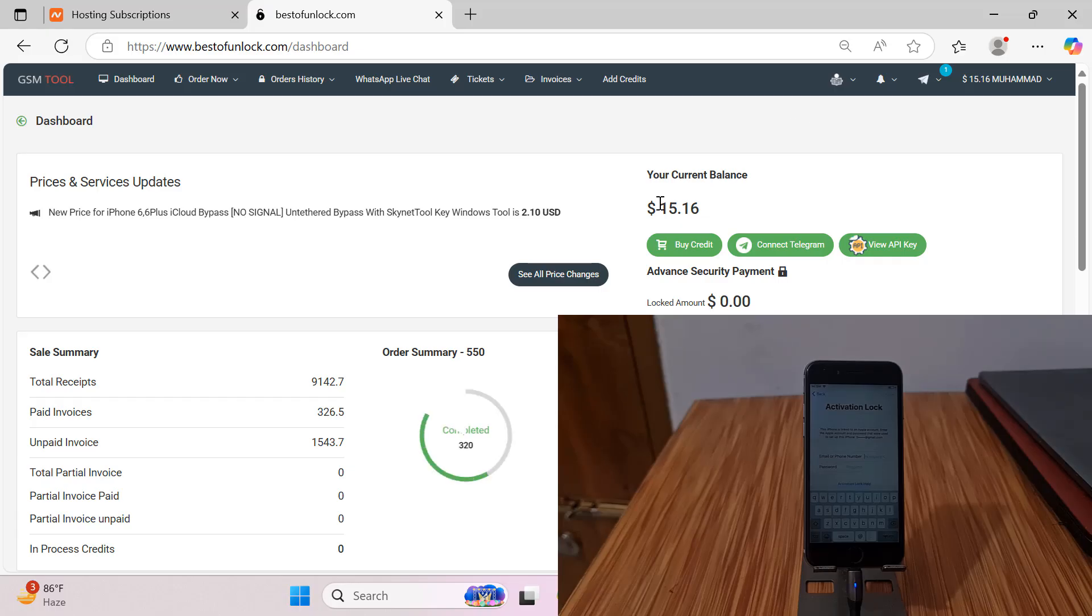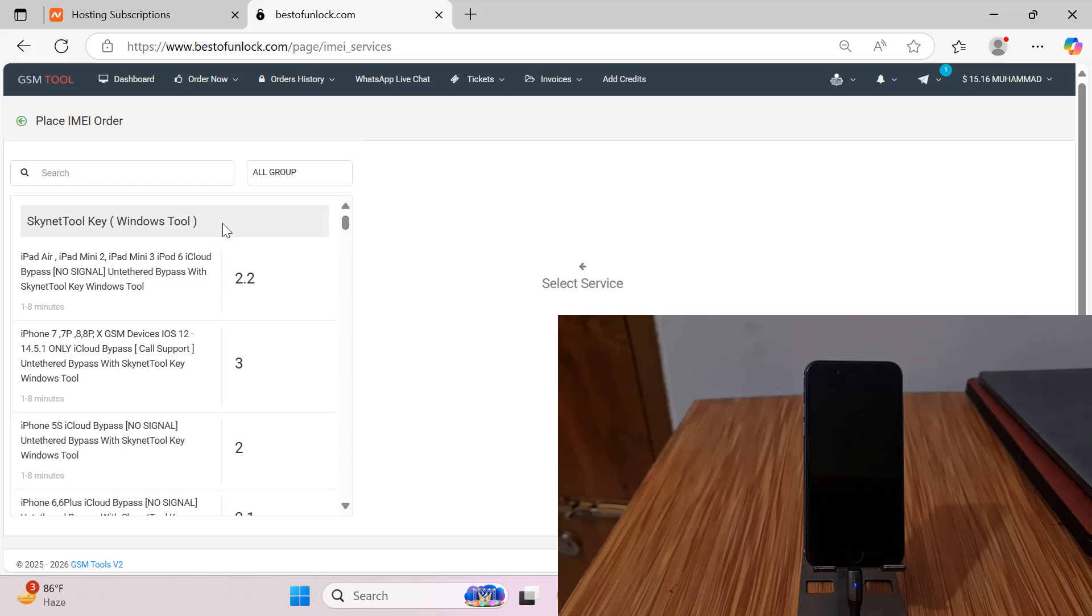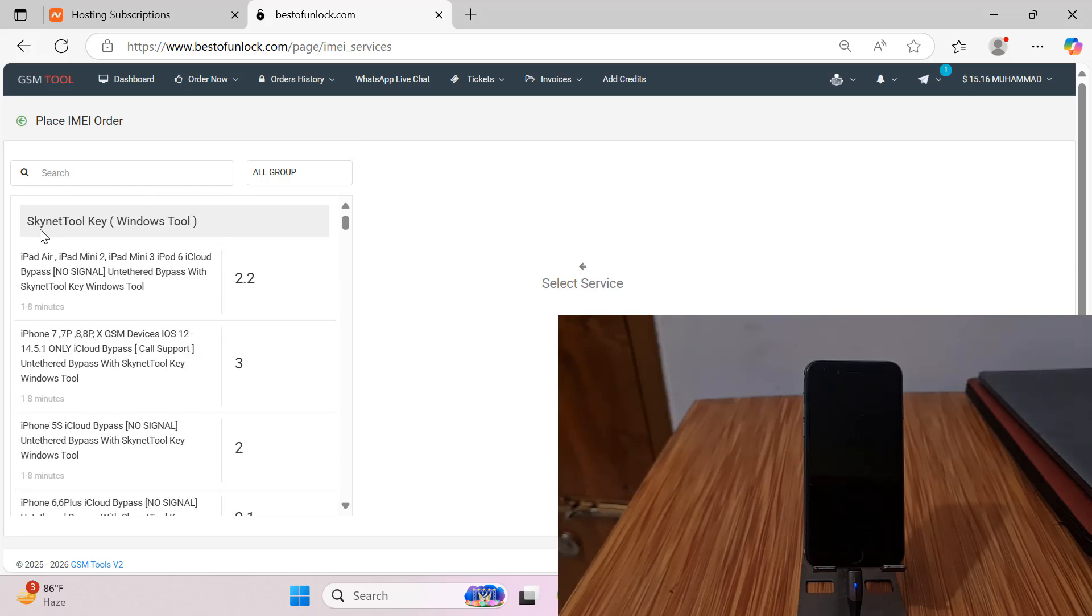After login, click dashboard. Now I need to click order now, IMEI service. Here you can see, scroll down like that.